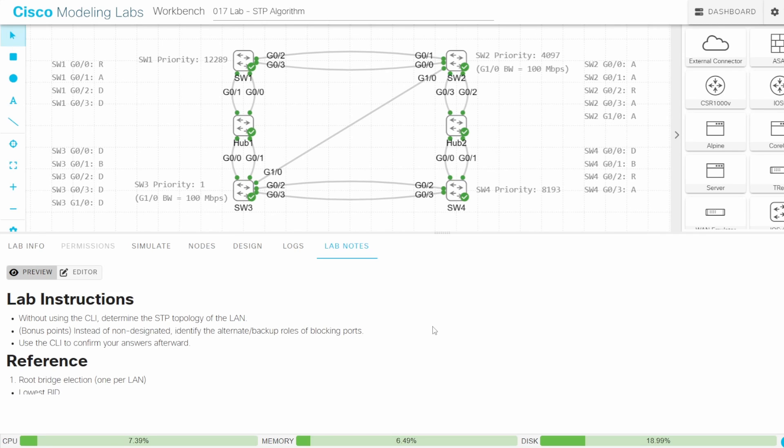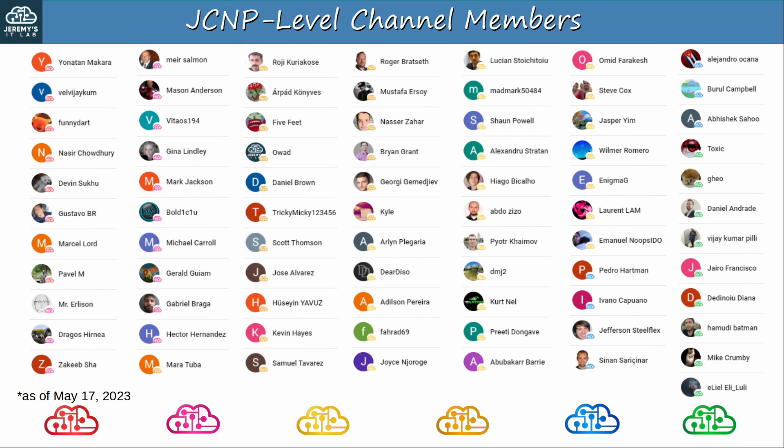That's all for this video. I hope it was helpful — thanks for watching. Before finishing, let me thank my JCNP level channel members. To become a member, please click the JOIN button under the video.